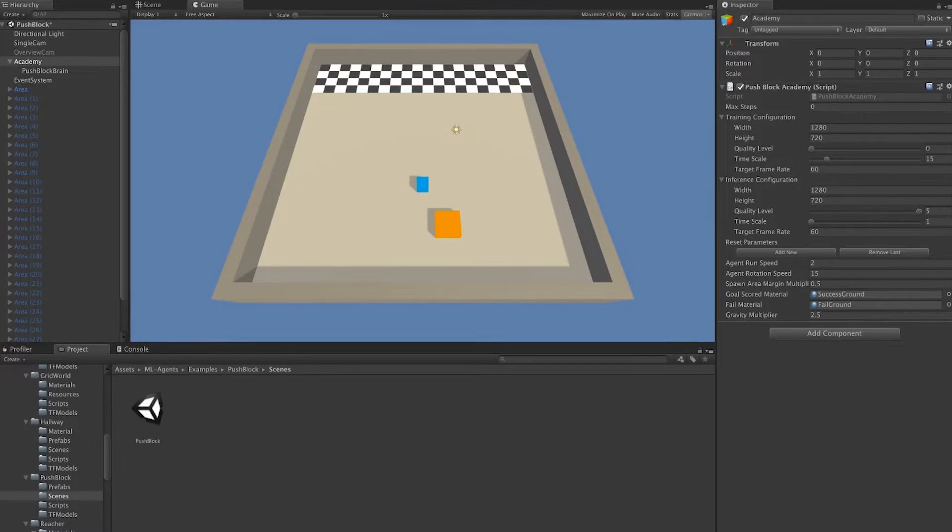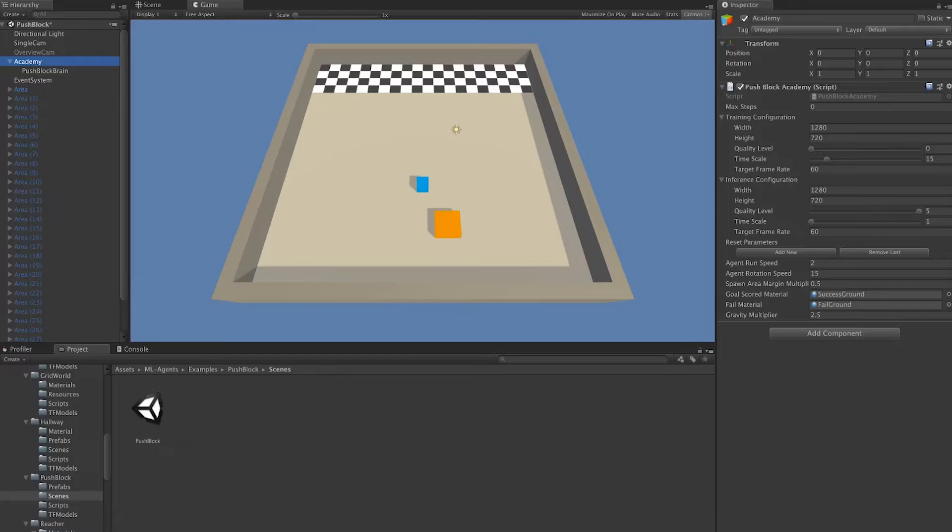Once you have the project open, you'll notice there's a game object called Academy. On the Academy game object, there is a script called PushBlockAcademy. This is the Academy script for the scene.